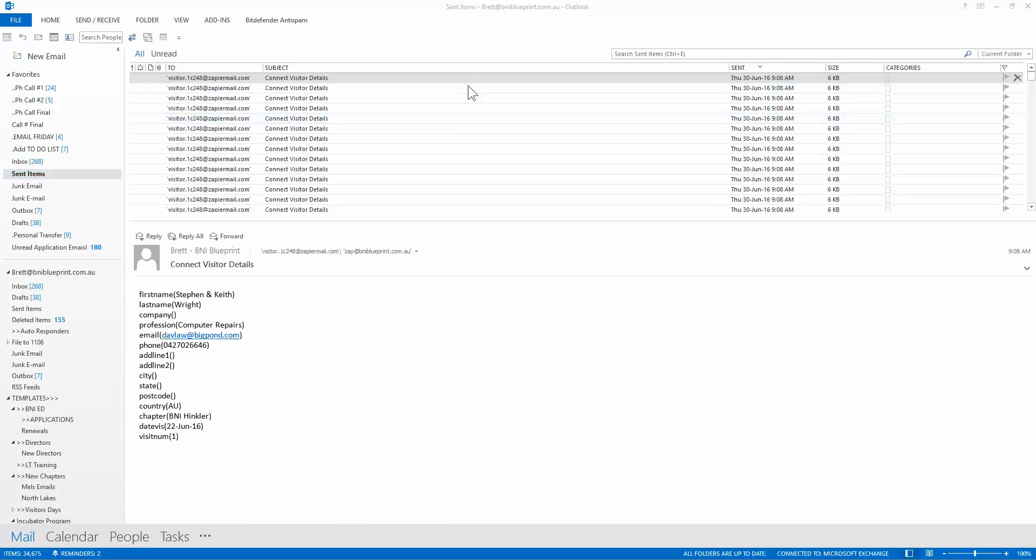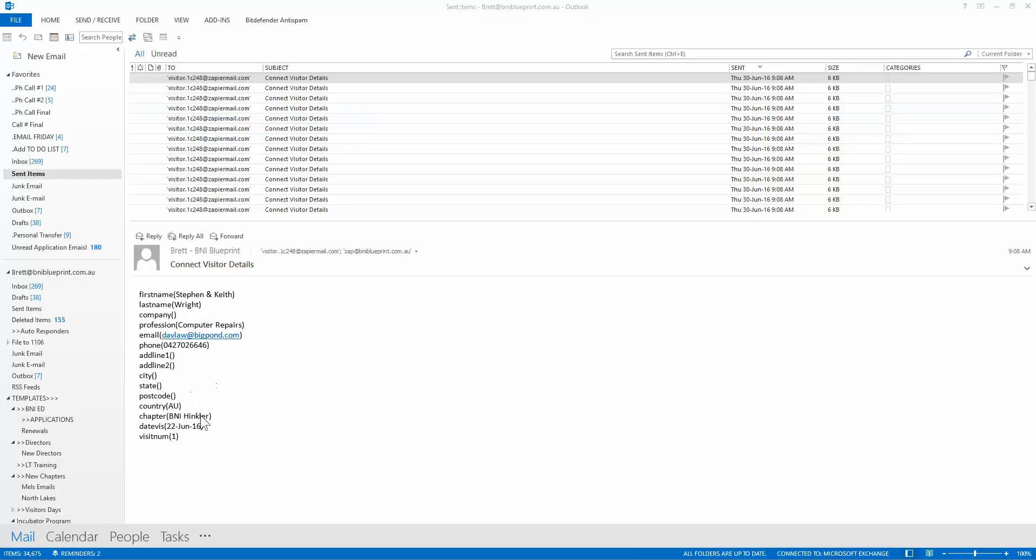Okay, so you can see we've sent it through. And now what it actually does, this email that comes out of Excel, just strips all the details out of the dump from connect. First name, last name, company, profession, email, phone number, address, city, state, basically all of that.